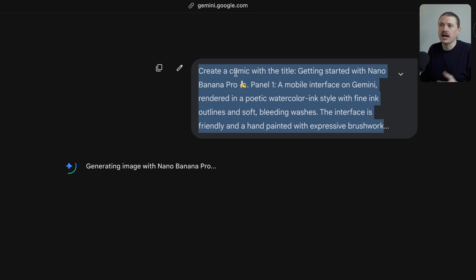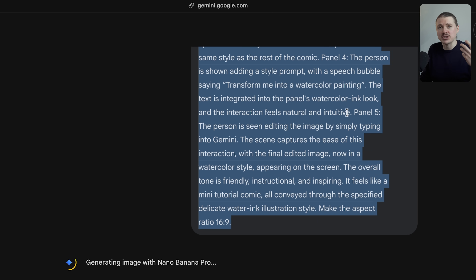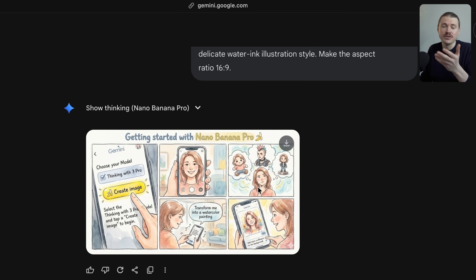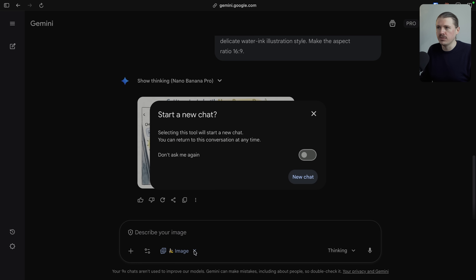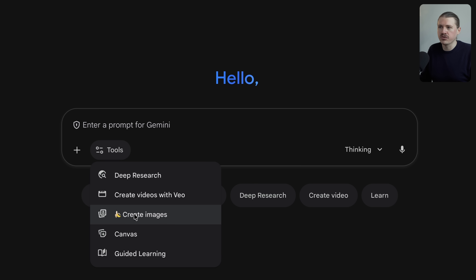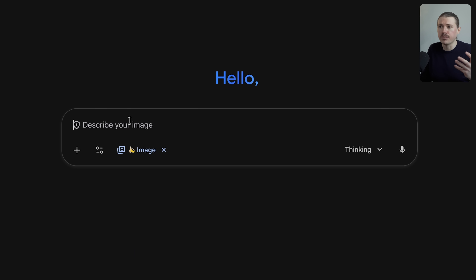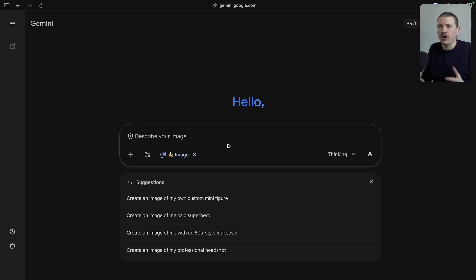When you click 'Try It,' they give you a default prompt: 'Create a comic with the title Getting Started with Nano Banana Pro' — probably a good way to show users what's possible with the new model. And it flawlessly creates the comic. To access this yourself in Gemini, go to Tools and select 'Create an Image,' which enables the Nano Banana Pro model if you're using Gemini 3 Pro. However, you don't get any options for aspect ratio or resolution there — and for that, you want to head to Google AI Studio.